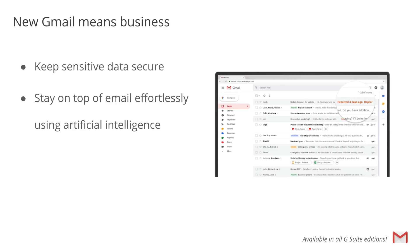Most of us get more emails than we can deal with at one time, and sometimes things slip through the cracks. With nudging, Gmail will proactively remind you to follow up or respond to messages, making sure you don't drop the ball.